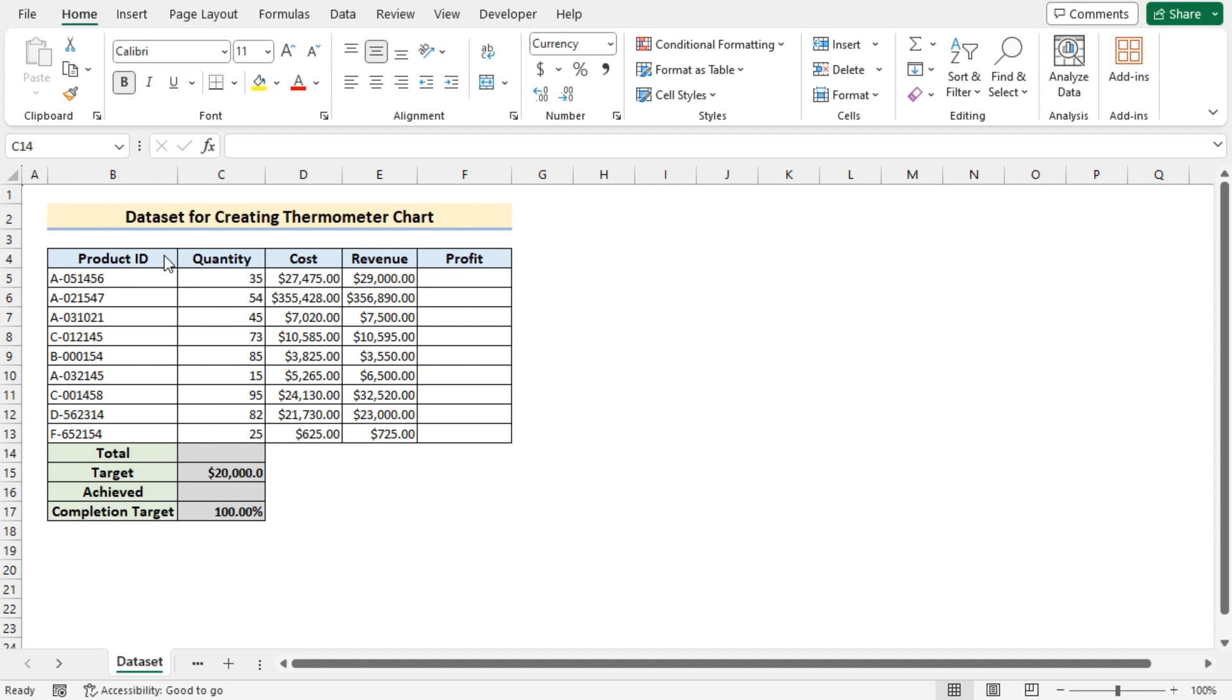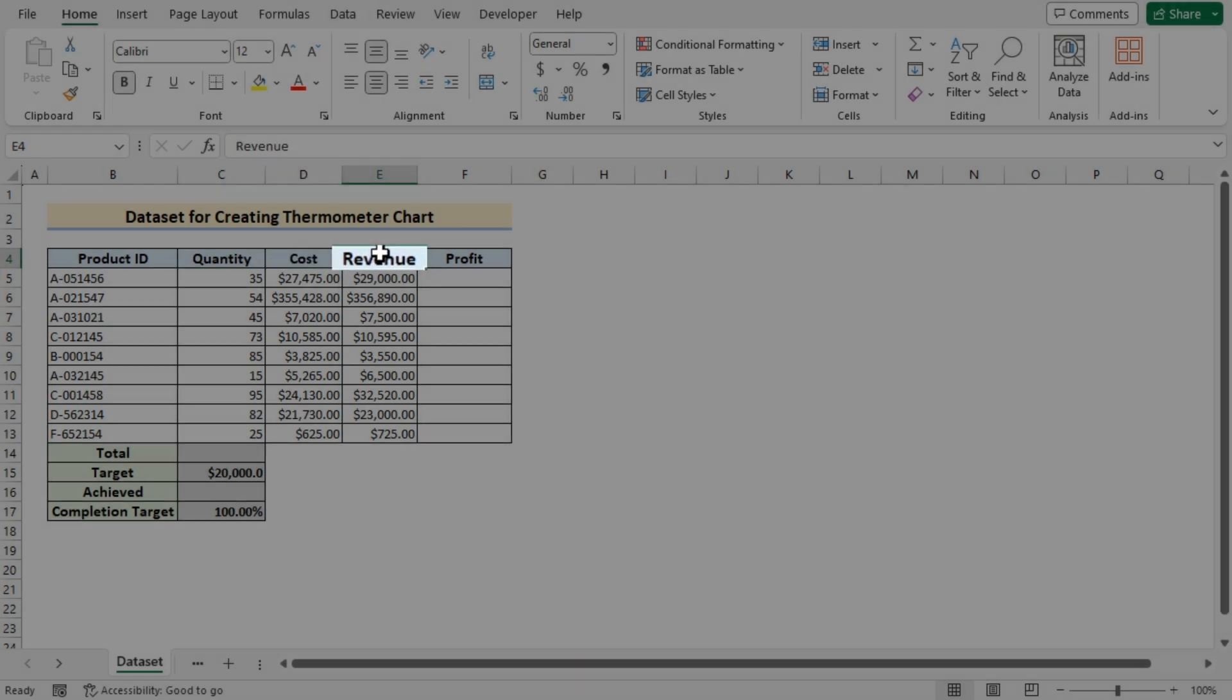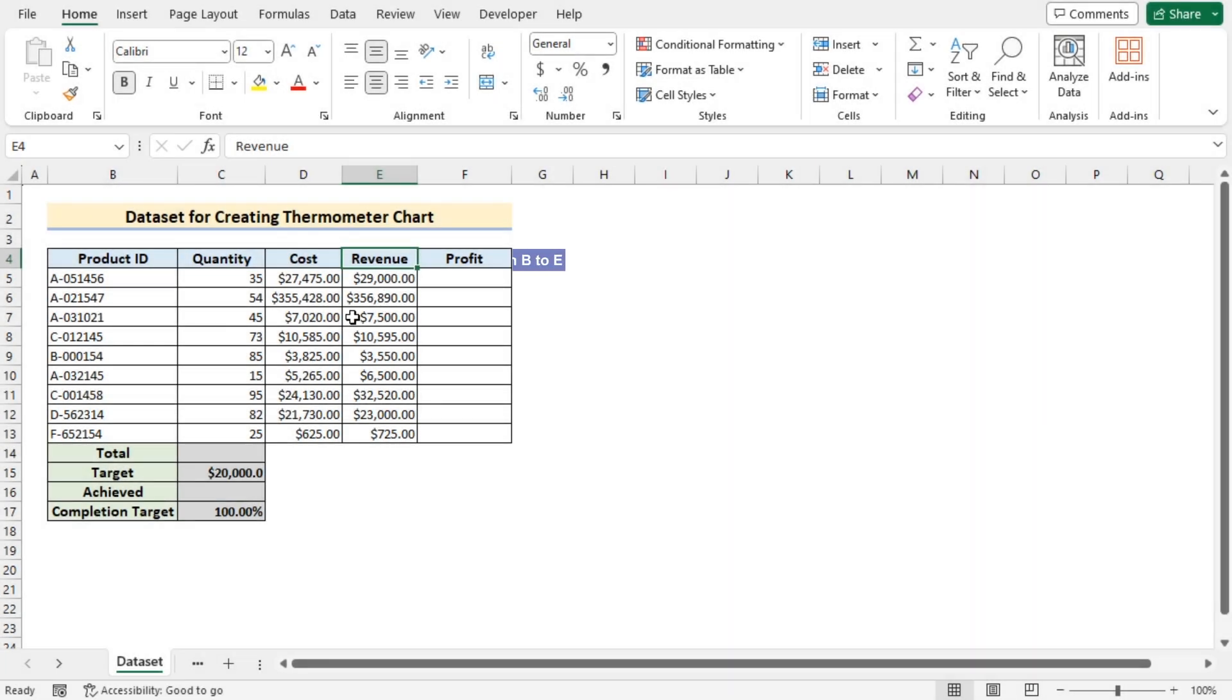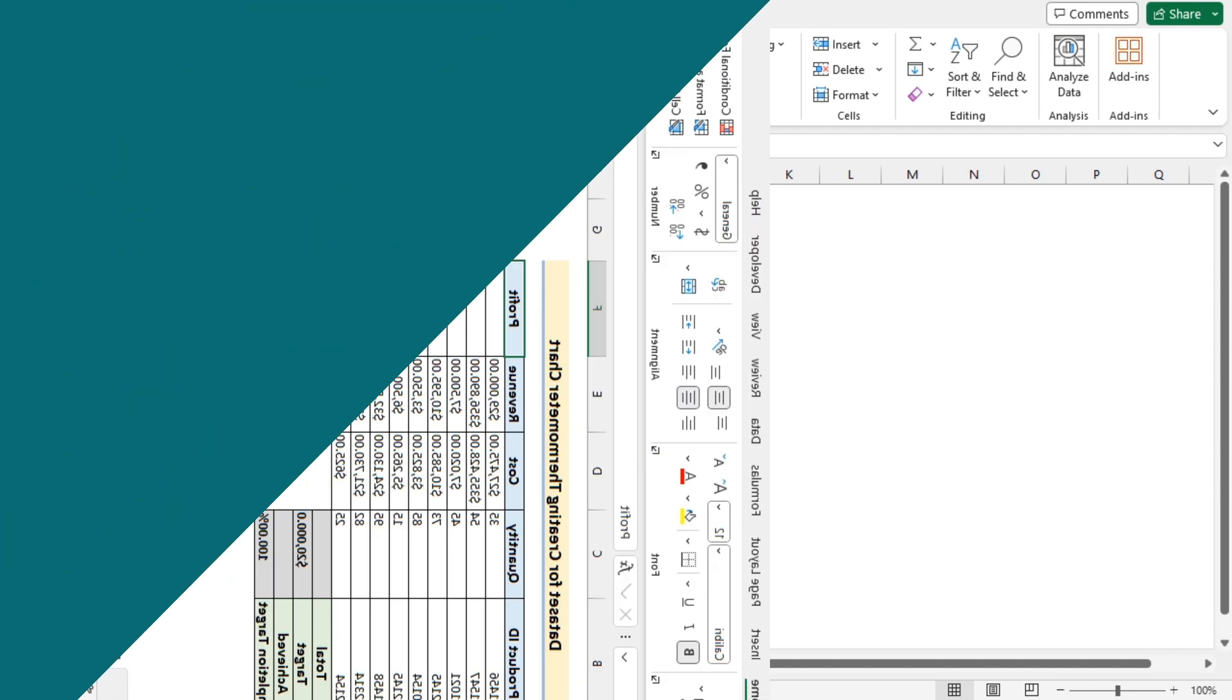Here we have the project ID, quantity, cost, revenue in column B to column E. Our target is to get the profit and then create a thermometer chart with various steps by using this data set. For this tutorial, I will be using Microsoft Excel 365. So without any further discussion, let's get started.